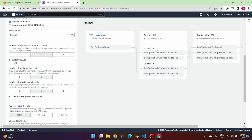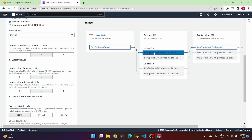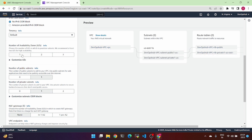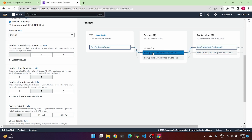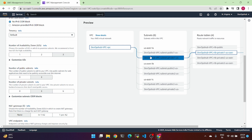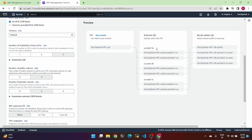Now look at the number of availability zones. If we change the availability zone, the diagram changes accordingly. We can change the availability zone — let's change it to 3. This is the availability zone setting, so we change it to 3.